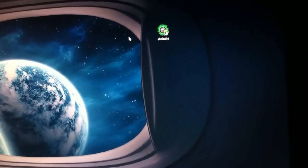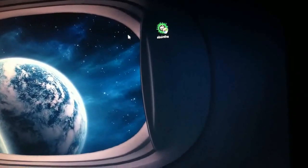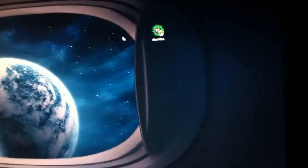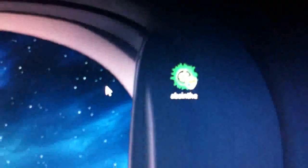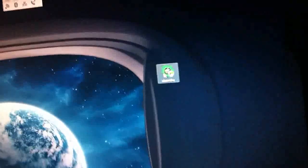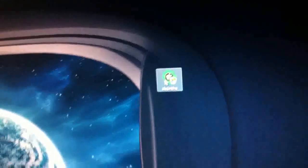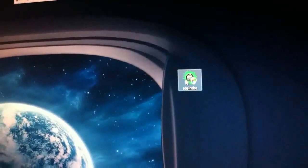You will need Absinthe. It's an untethered jailbreak. I'll leave the description for Absinthe download down below. So once you get it extracted, once you've extracted it, I'll open it up.